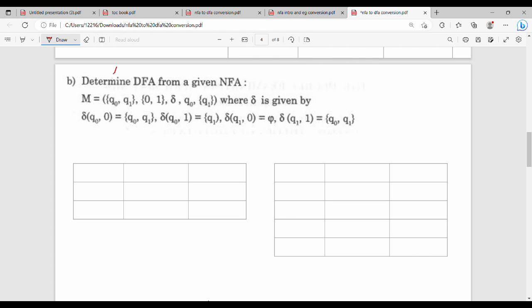This is April 18th. So first question: determine DFA from a given NFA. Here M is equal to an NFA value, where delta is given. So the NFA value has: first Q, sigma, delta, initial state q0, final state F.